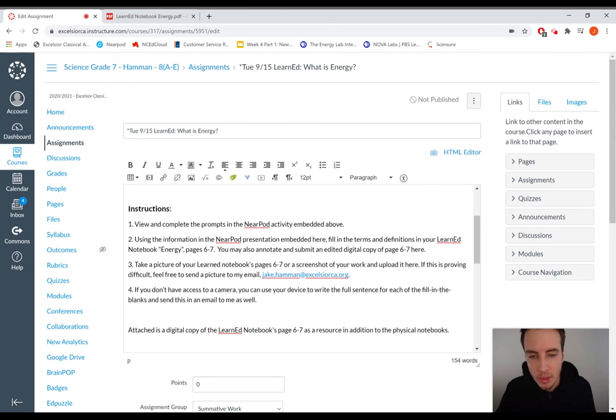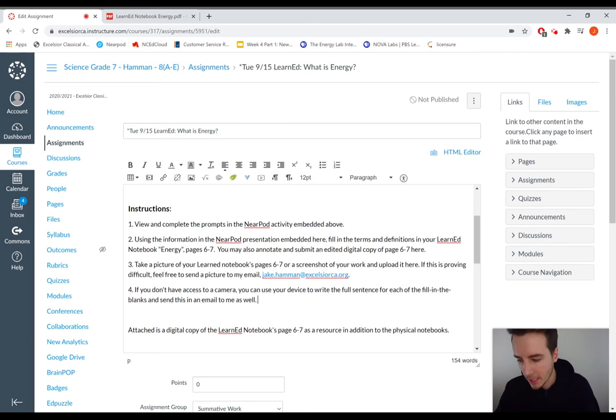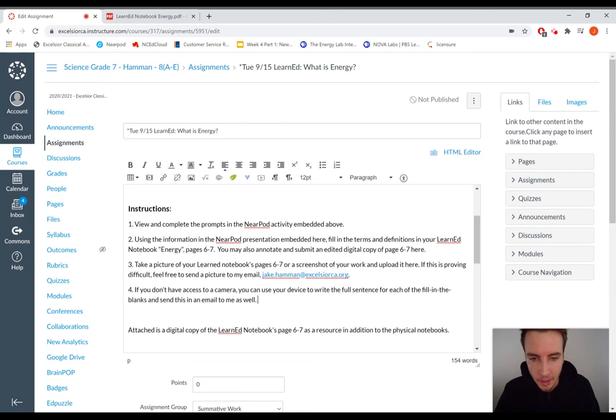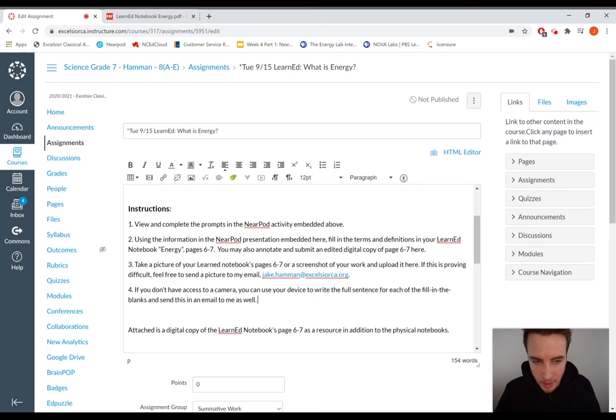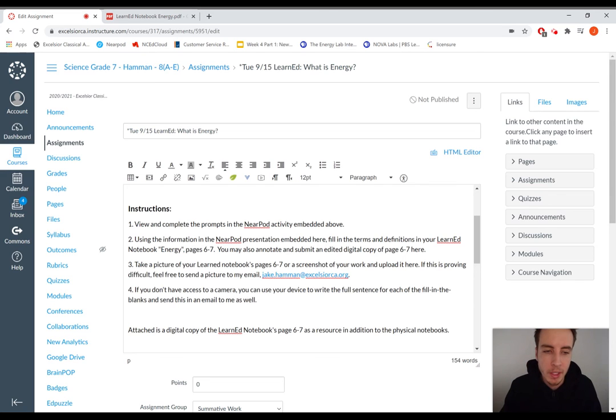If you use your device to write the full sentence for each of the fill in the blanks, and to speed that up, you can use something like voice to text typing as well. There's a number of ways to do these assignments. Whatever works for you. I would suggest trying to do it in a notebook digitally or on paper, though.